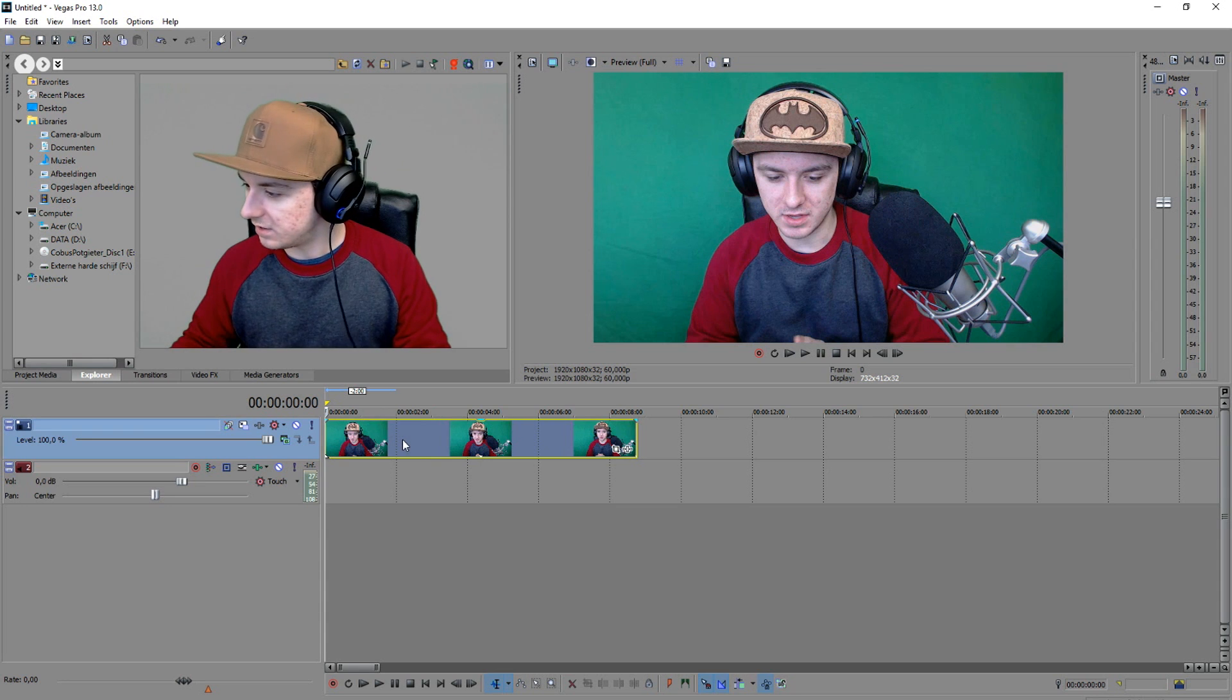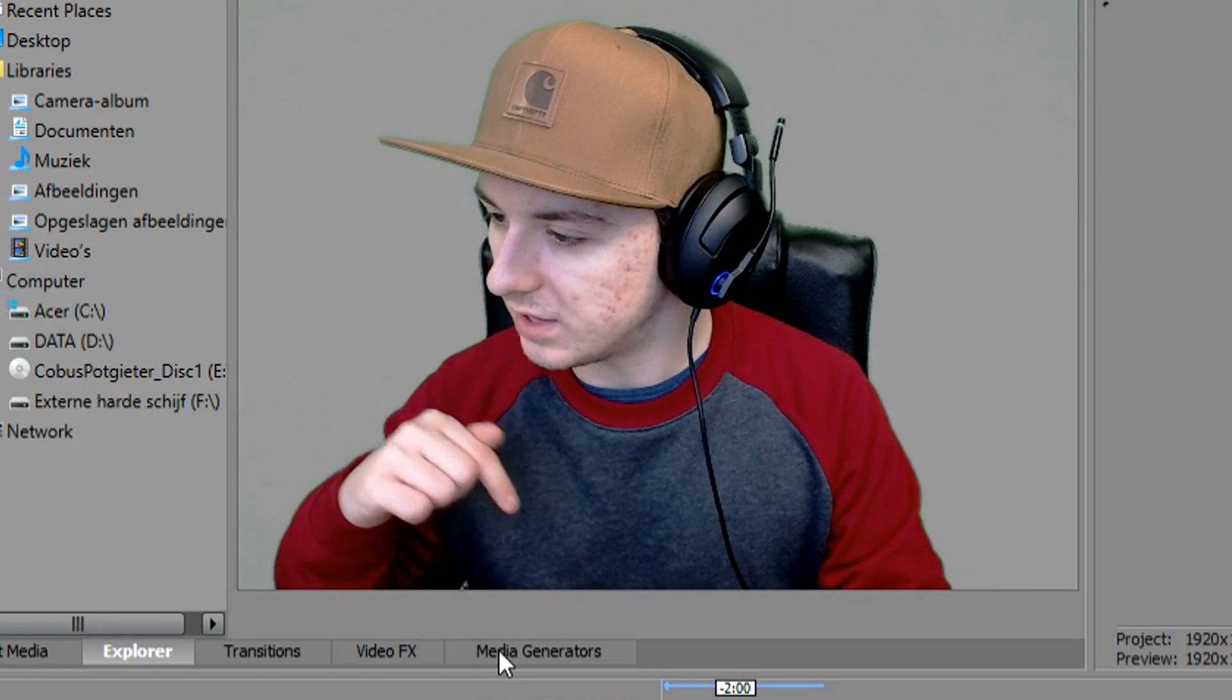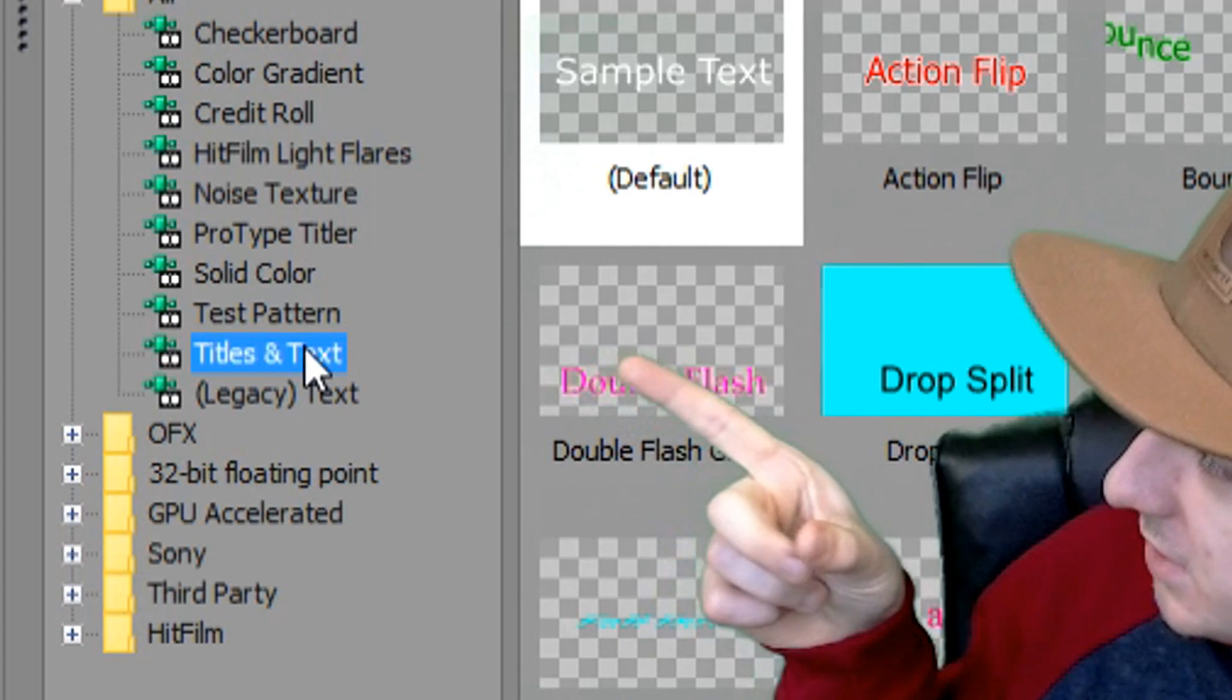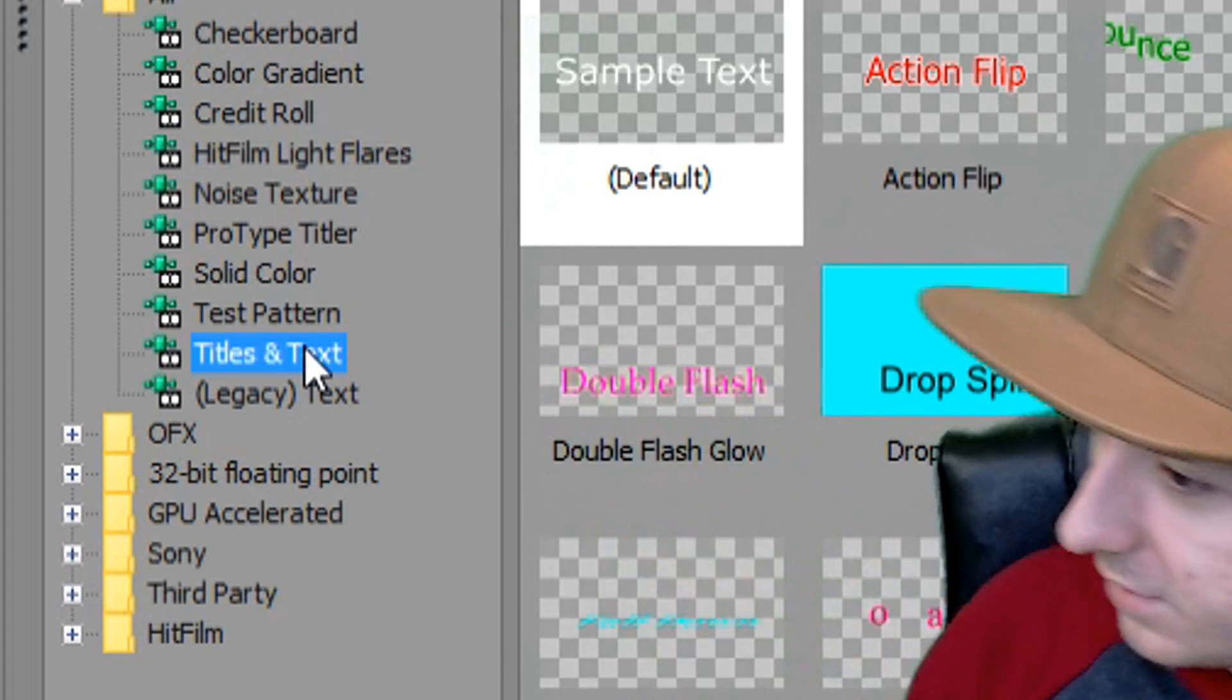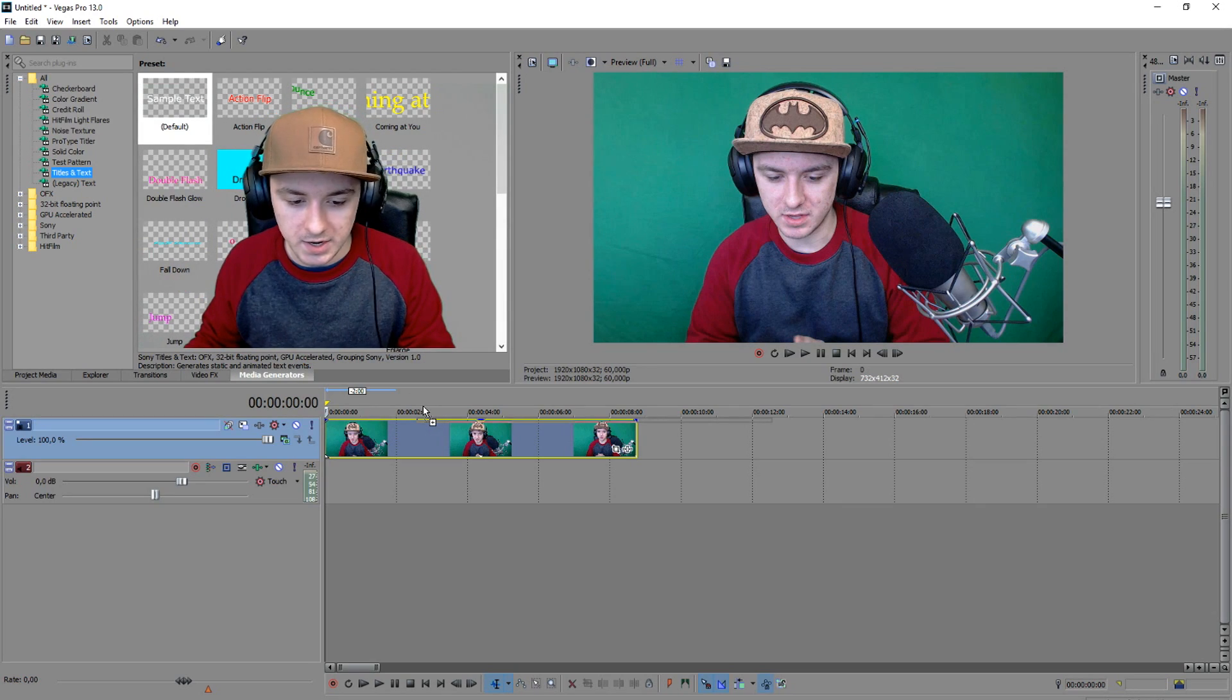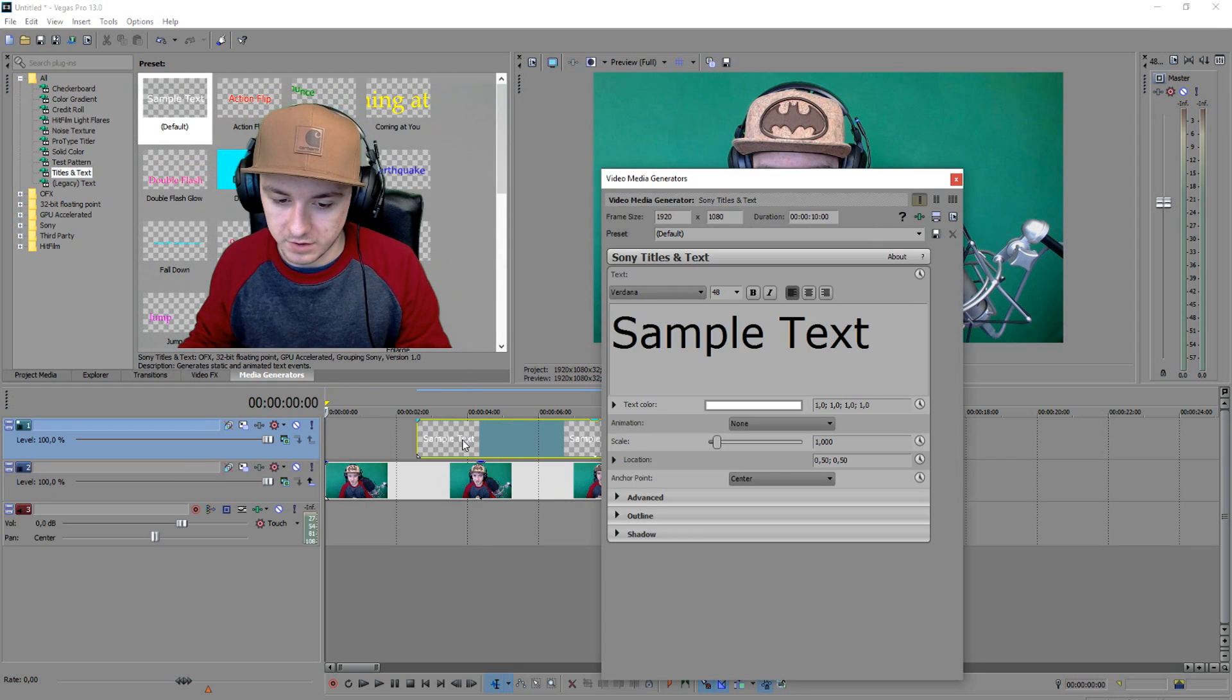Next thing, actually the first thing you want to do, is click on Media Generators, right here. And actually right there in the list, you want to pick Titles and Text, and you want to drag that on top of your video track.